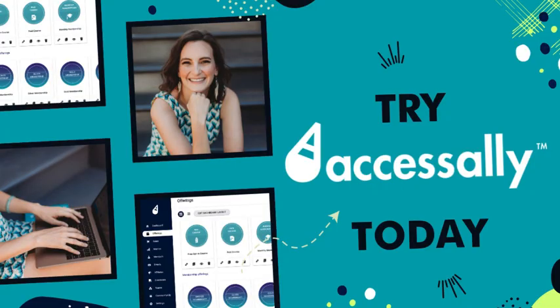Try AccessAlly today to find out why it's one of the most flexible and powerful ways to build and sell your next offering.